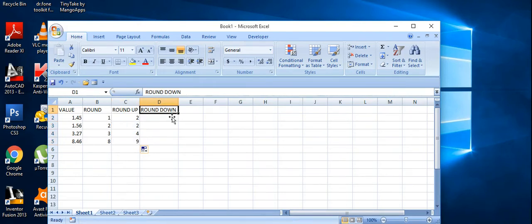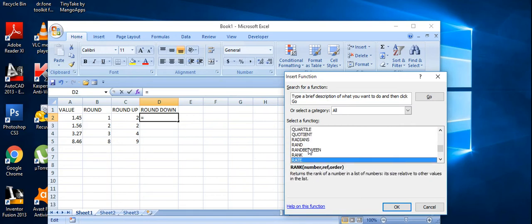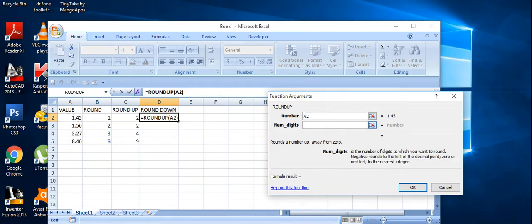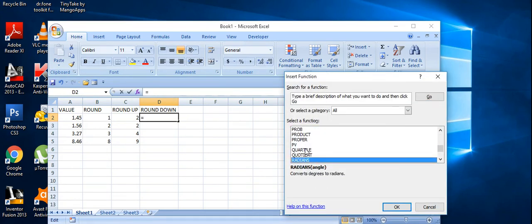The third value is 3.27 — the rounded-up integer is 4. Now the last function is ROUNDDOWN. Go to insert function again — I accidentally selected ROUNDUP, so I'll go back and select ROUNDDOWN instead.